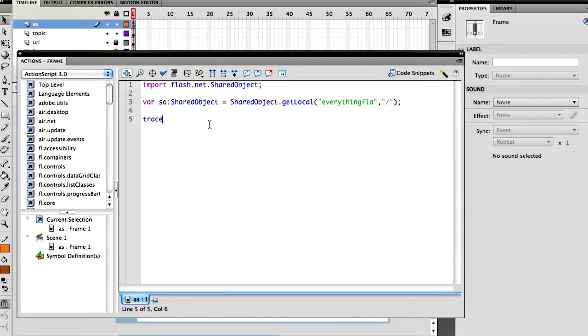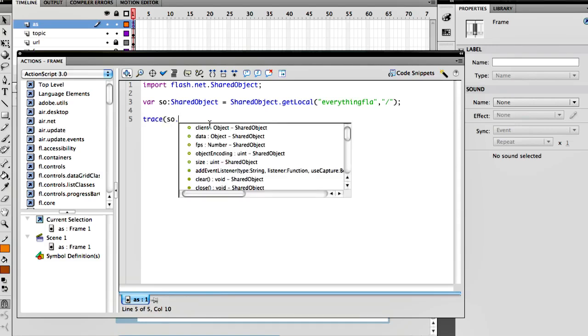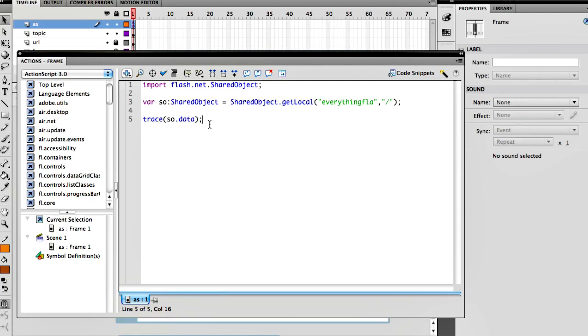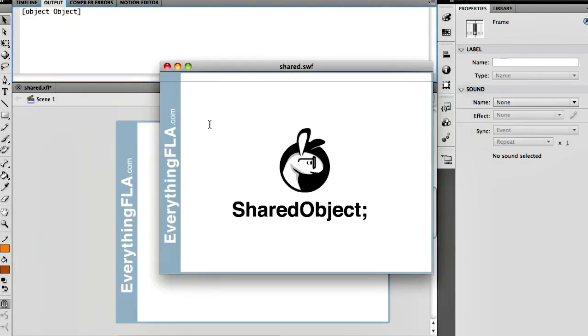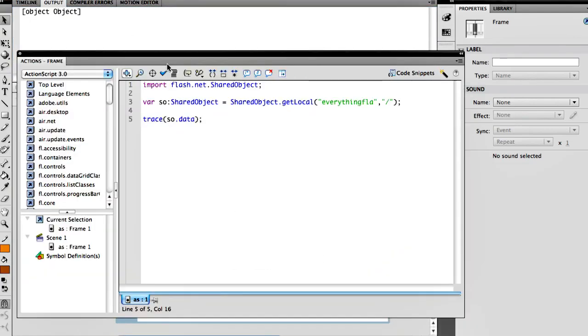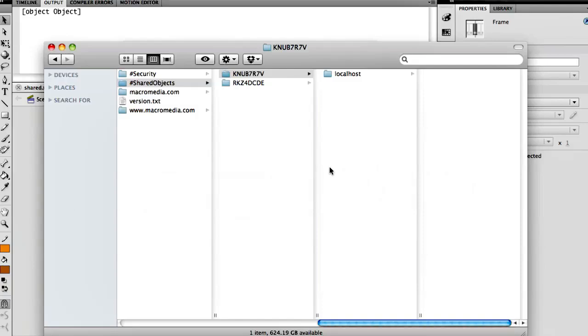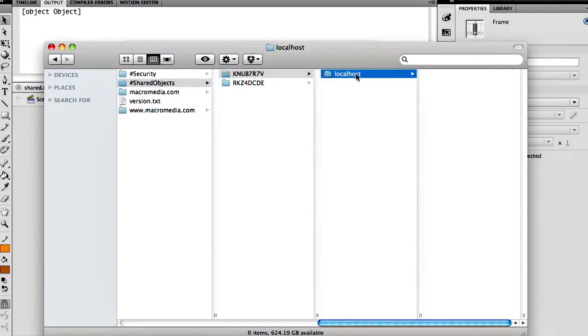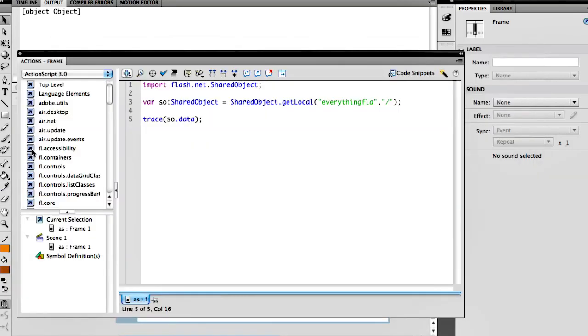Even if we just do a little trace so.data, which is where all our data is going to be located, if we just do that and run this, we're going to see that we have an object already - it's an empty object. And if we just flip and go right into that area, we'll see that we already have a localhost now and it's kind of getting ready to save some information. We never saved anything but it already created a folder for us.